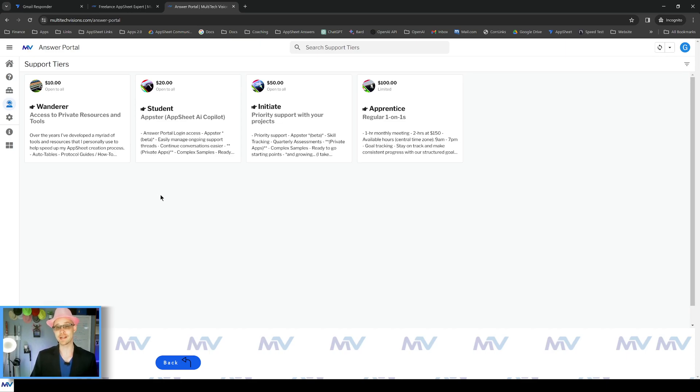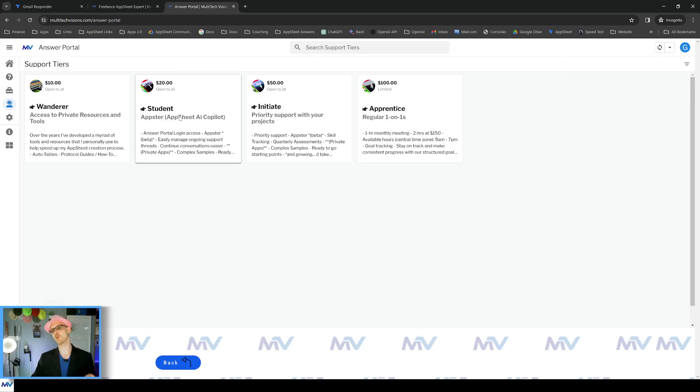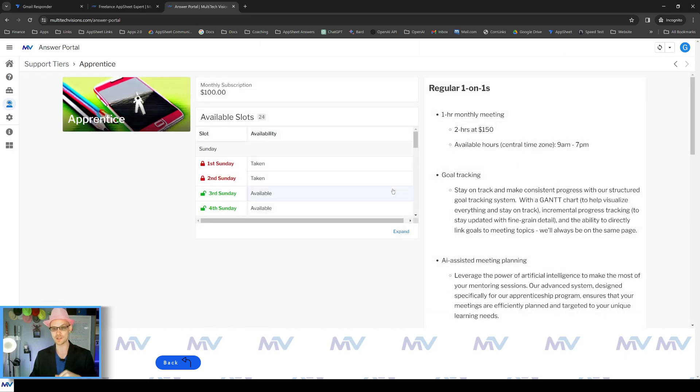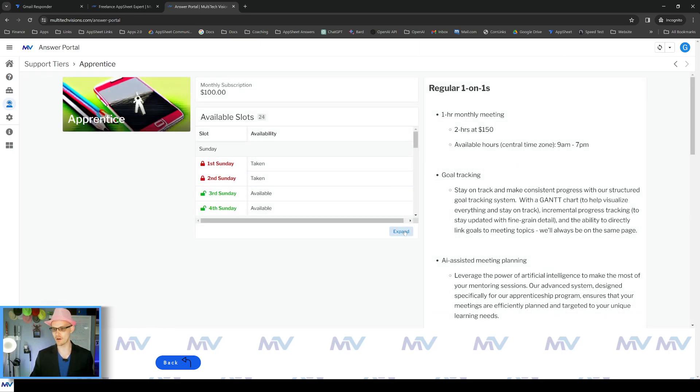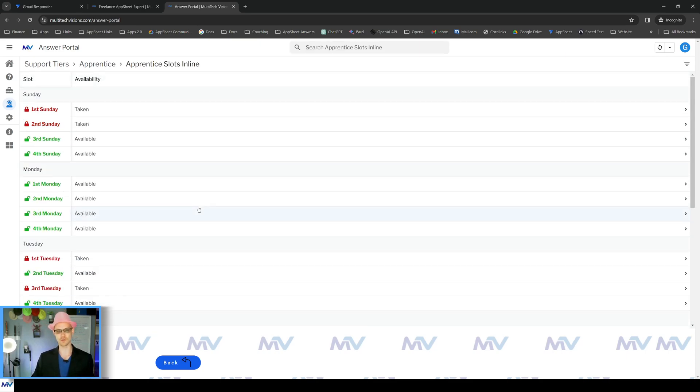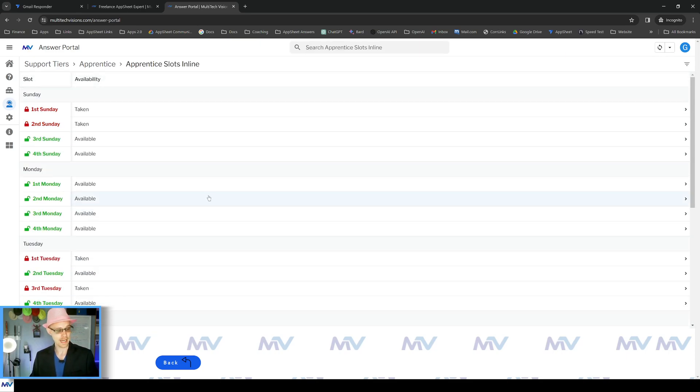If you would like to chat with Appster, you need to go with the student tier or higher. And if you would like some one-on-one time with me, I have an apprentice tier and there are still some slots available, so if you would like, head on over there and sign up today.